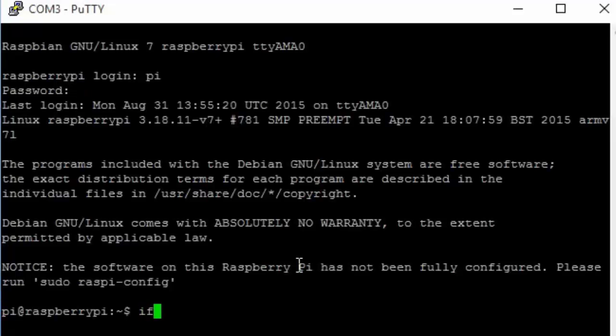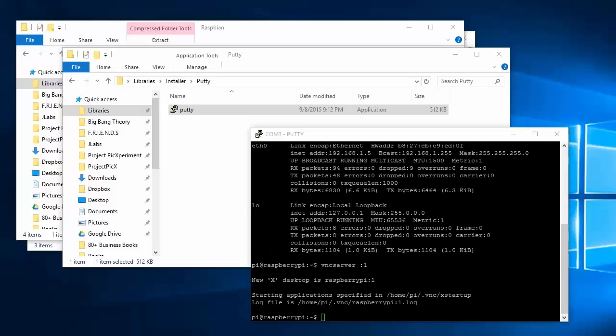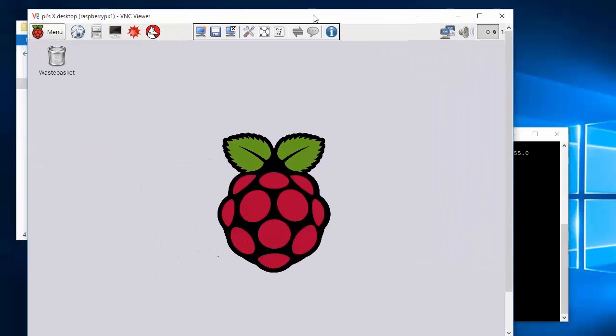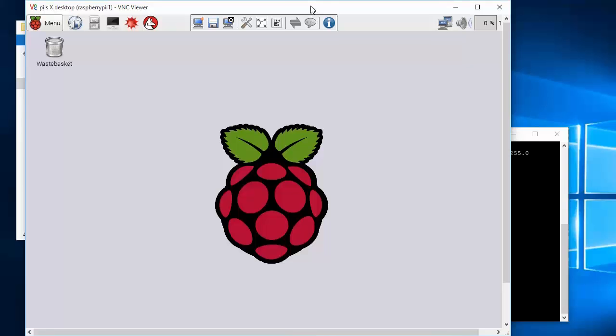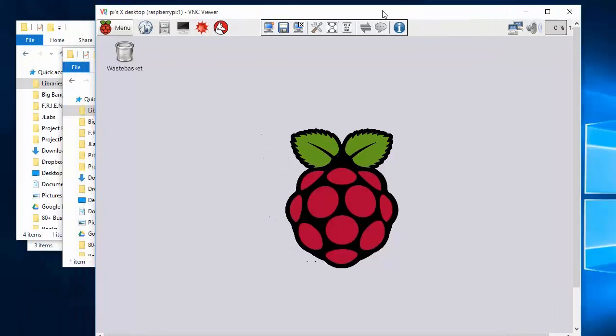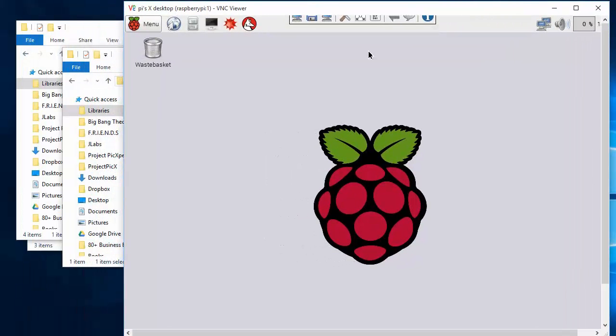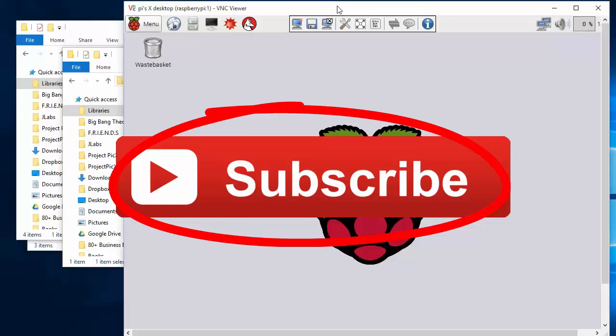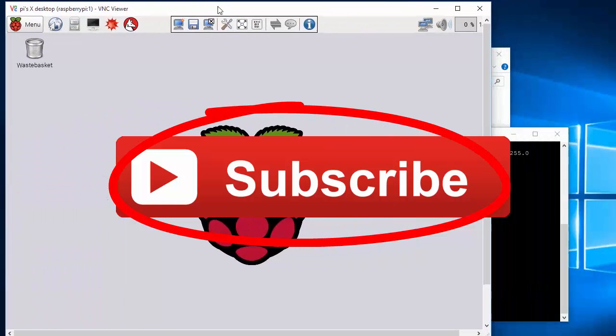Congratulations! You are now successfully logged into your Raspberry Pi and can begin using the device. However, if you want to use a graphical user interface for your Pi, then check out the next steps in our next video. Please don't forget to hit the subscribe button below. Bye!